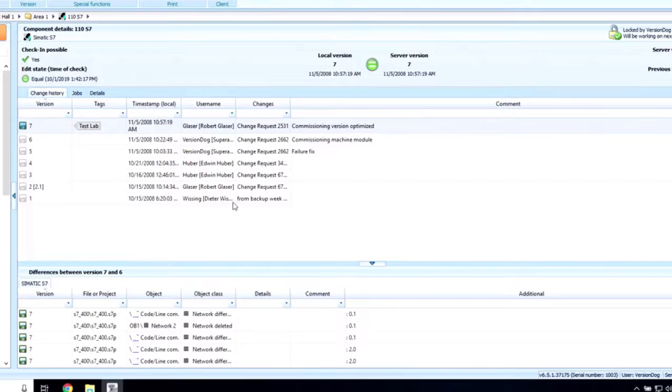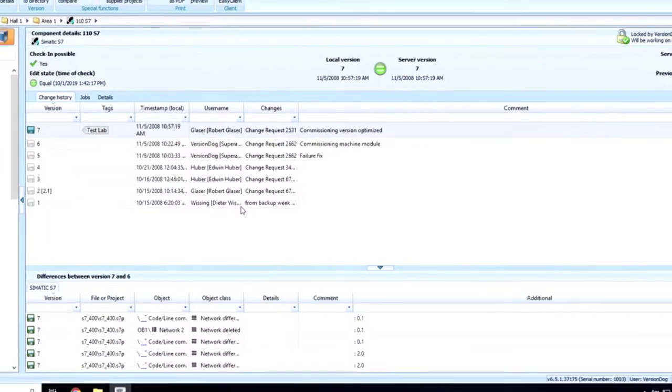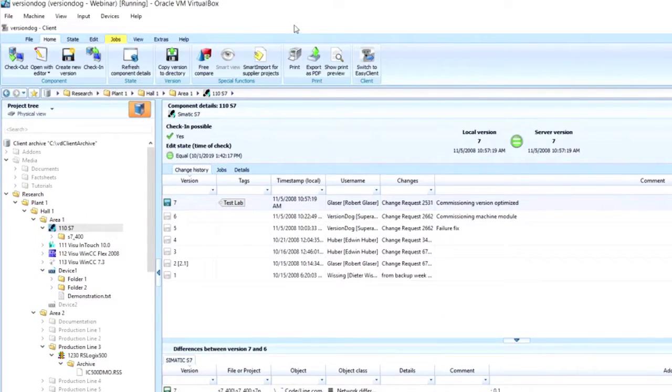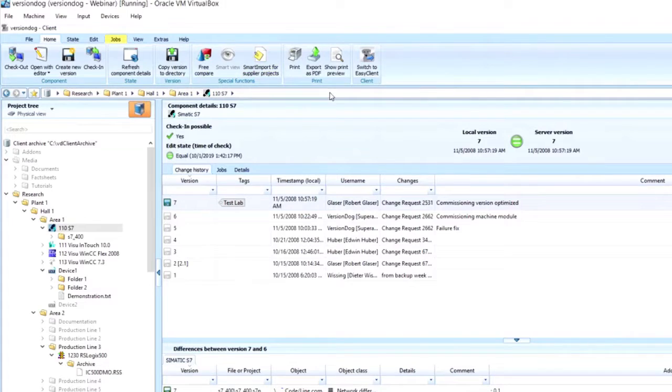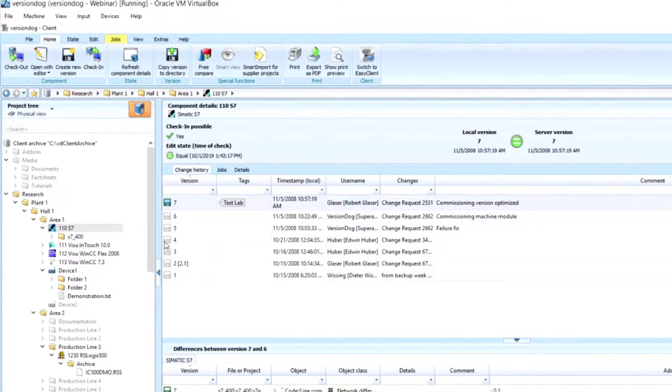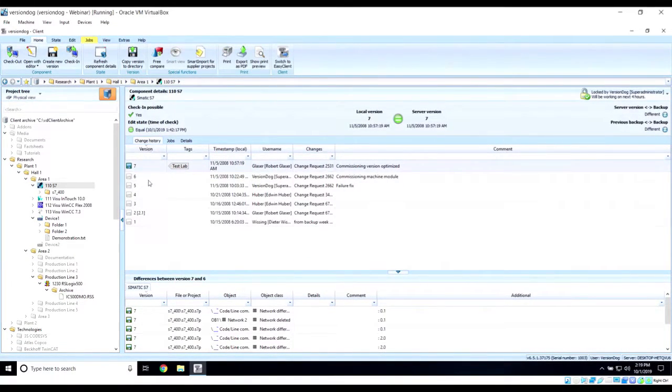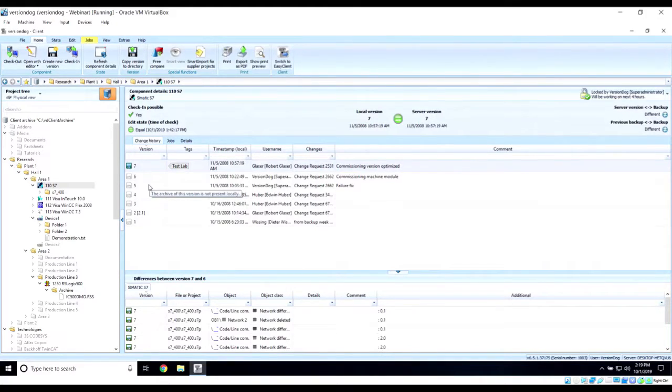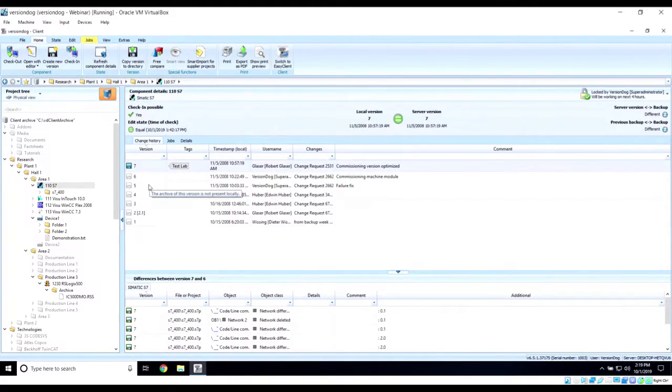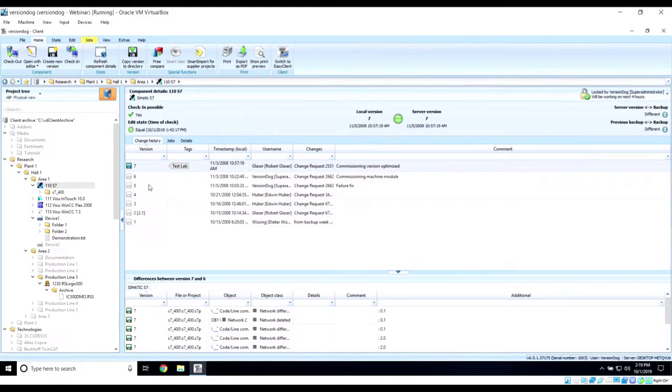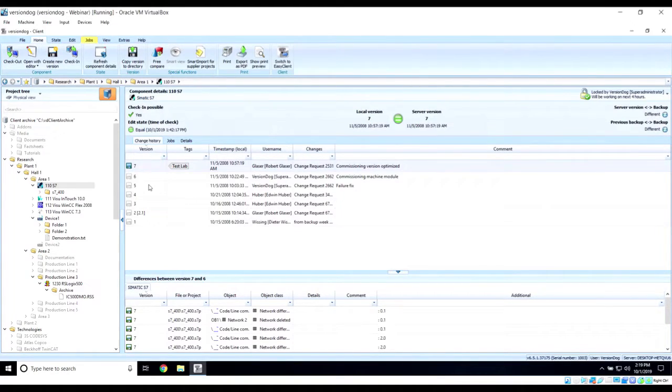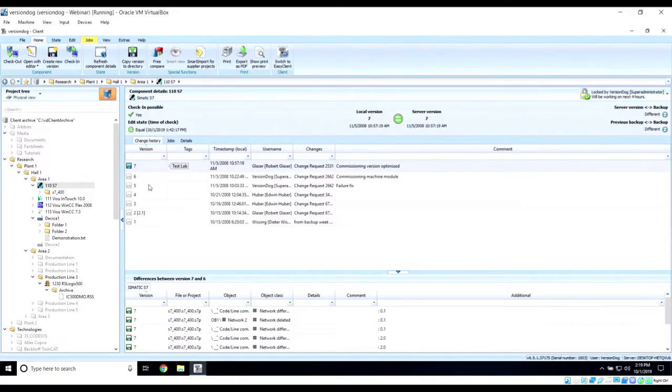You'll notice that for this Siemens device we have seven different versions so far. We can see information about when the version was created, who created it, notes and comments about the changes made. In the lower section here, we can see a list of items that were changed to create the version that I have selected above. We can sort, search, filter, rearrange, add and remove columns to better suit our use here as well. You can see how the component details here start to show us some of the who, the what, the where, when, and why regarding our code changes, as well as a history of all that information.